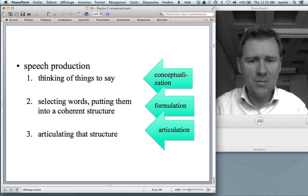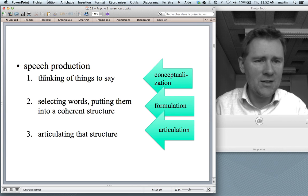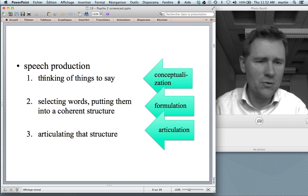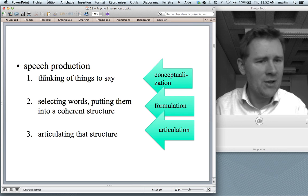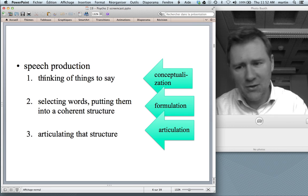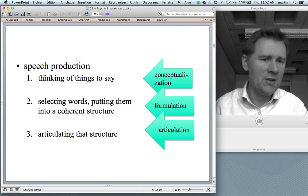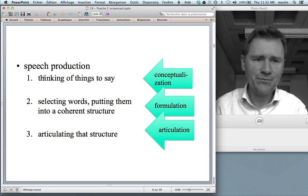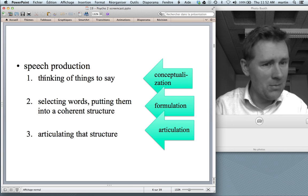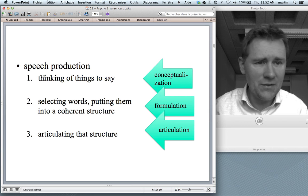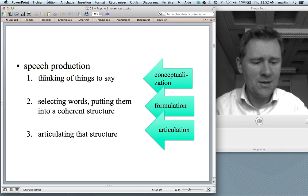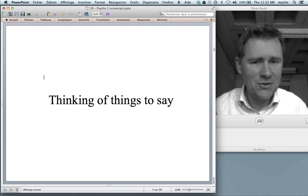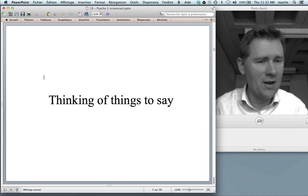The third step is articulation. Once you have built up a coherent morphosyntactic structure, you have to articulate that structure to get it out to a listener who can perceive it. I'll come back to each of these steps. Let's talk about conceptualization first — thinking of things to say.